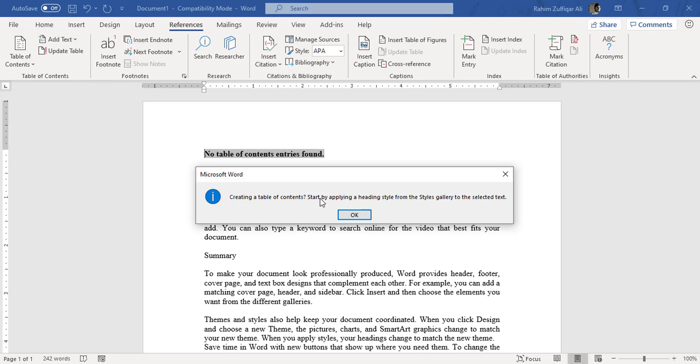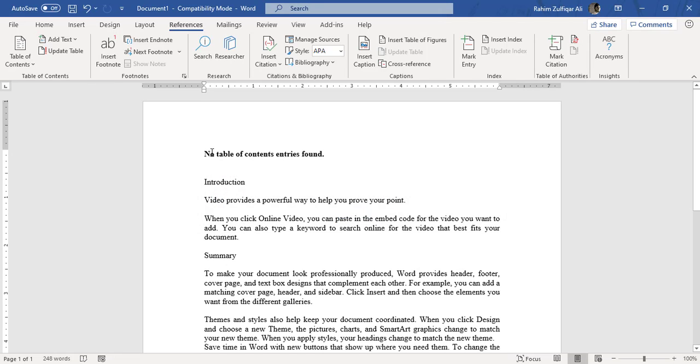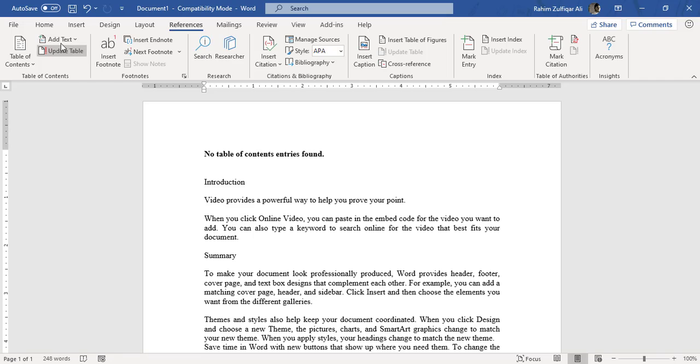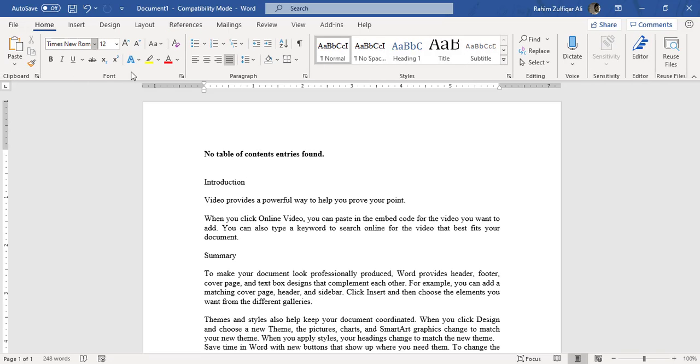So as soon as I press OK, you can see that it says that no table of content entries found. Because remember that you have the headings in your document and you want them to come in the table of contents, but the first initial step is you have to convert your heading into a style.